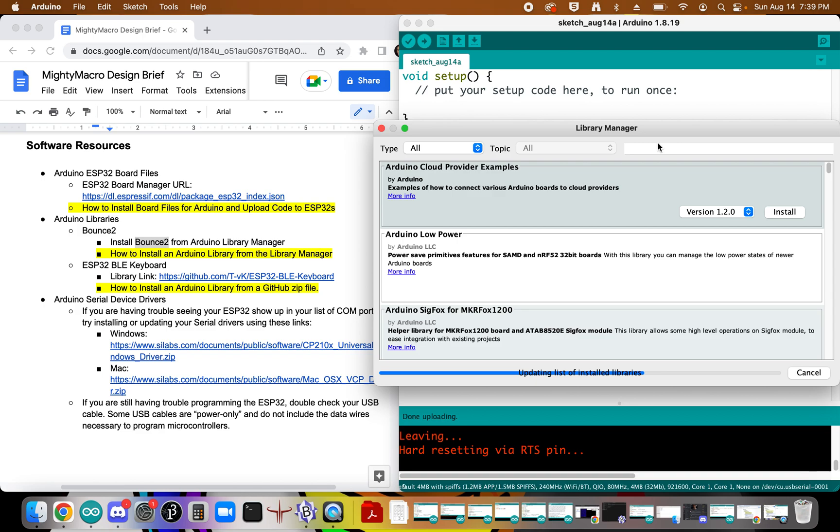In this class, you're going to be installing lots of libraries. So this will be something that you get used to. And many of these libraries are included in the Library Manager.